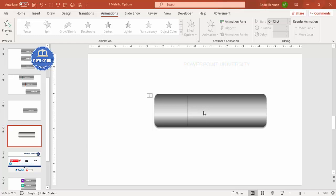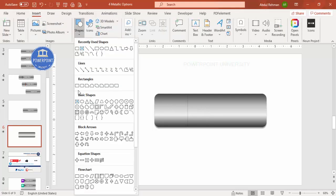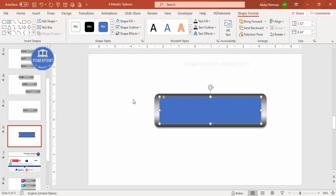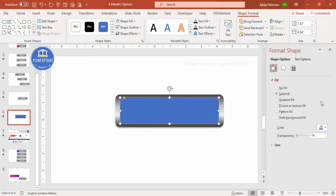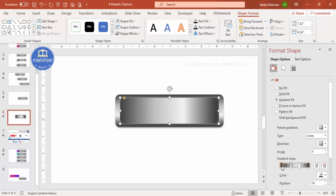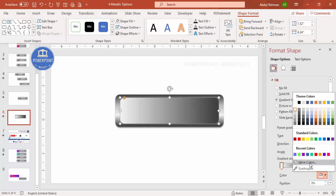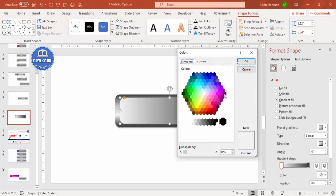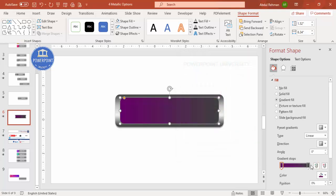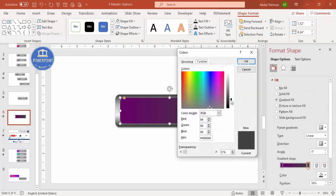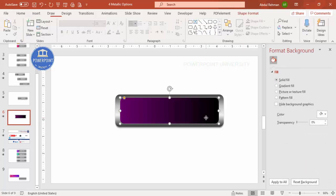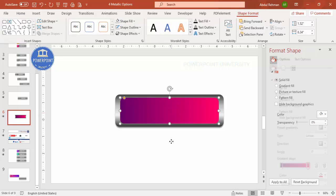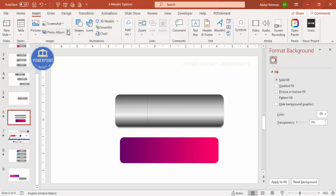Now for the content inside the USB body. Go to Insert > Shapes and select the rounded corner rectangle. Draw it to the right size, then set shape outline to no outline. Right-click and go to Format Shape. Apply a gradient fill — remove the default stops and choose a good color combination. For example, a dark purple or a pinkish color that looks good against the USB body.